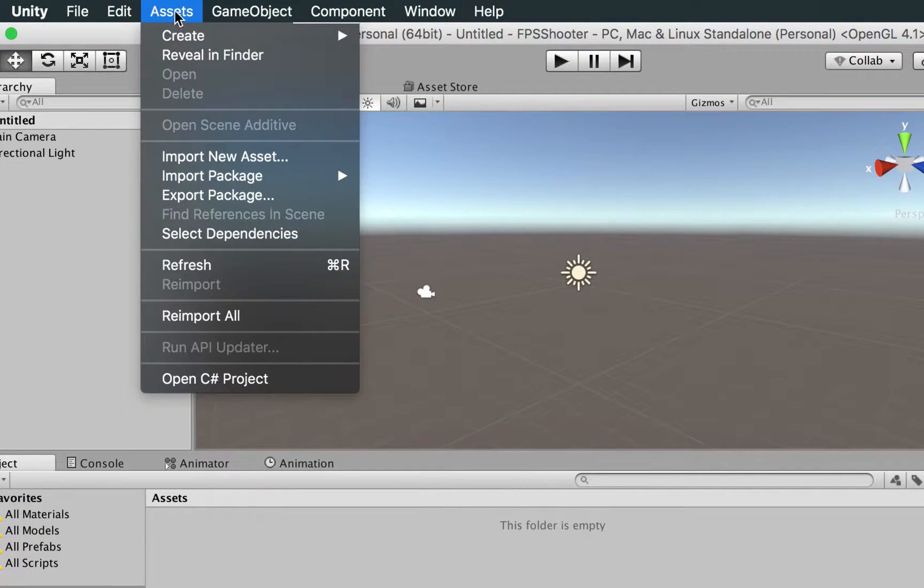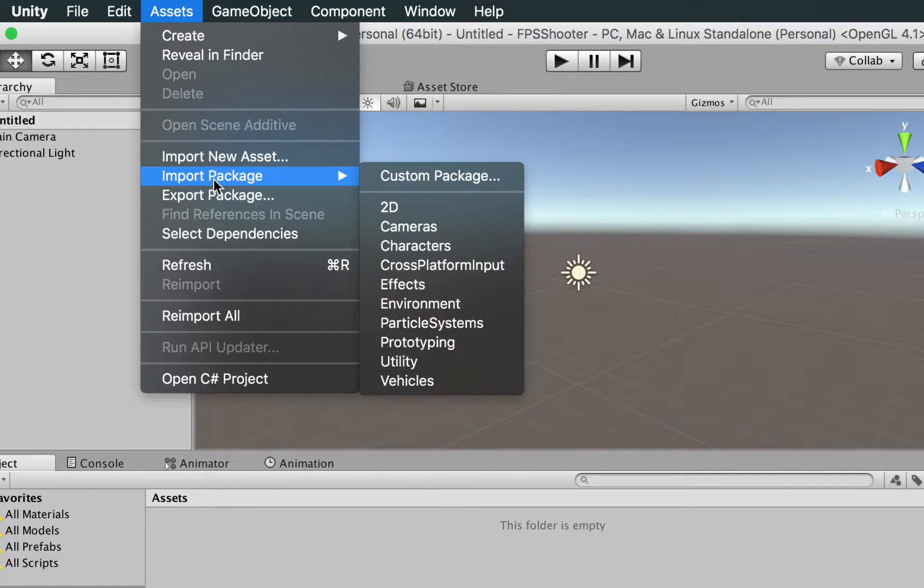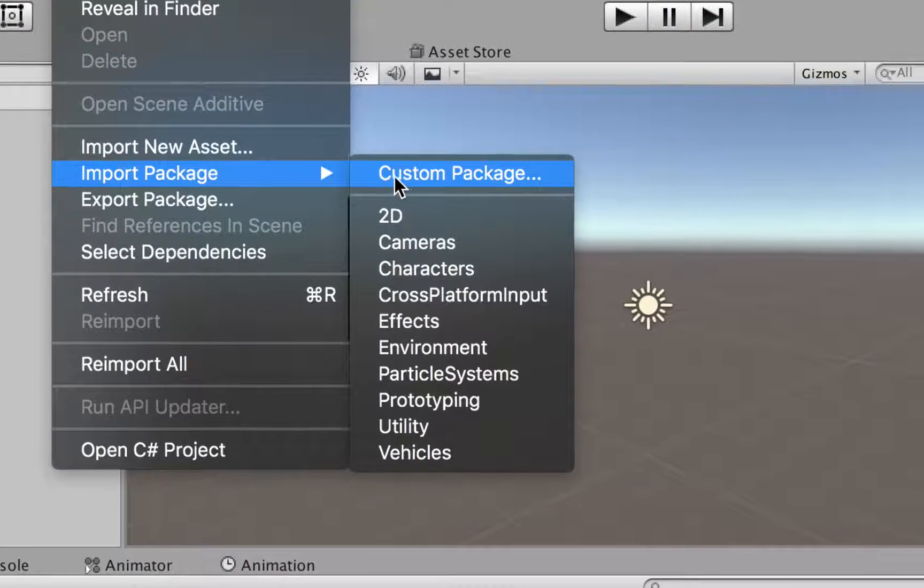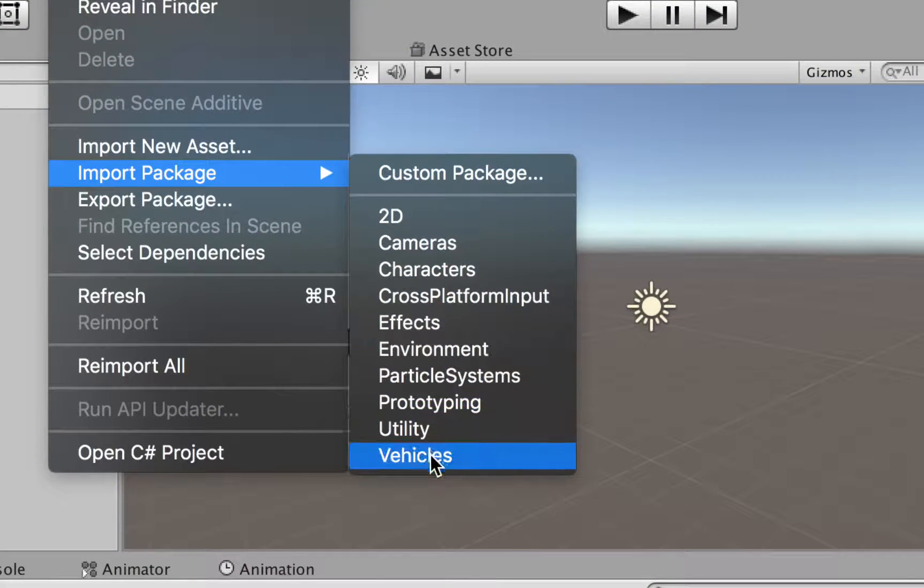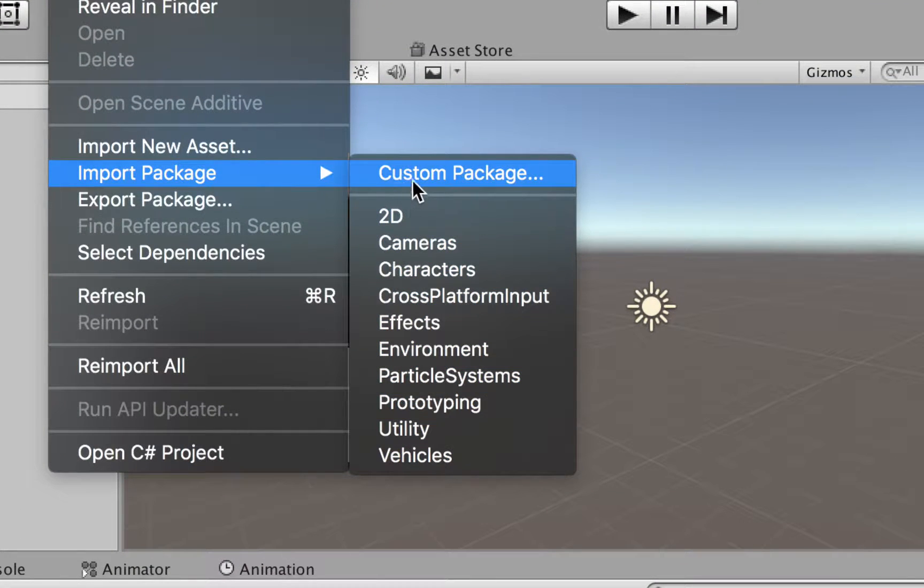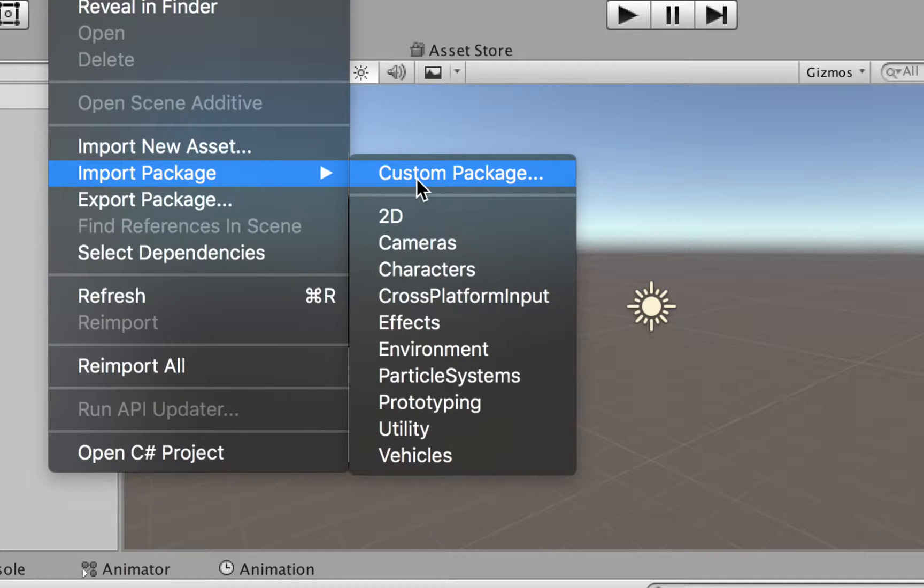To include everything related to first-person shooters, we're going to the Assets option here. We're going to go to Import Package, and you're going to see that there are several options available here. There is Custom Package in the case you downloaded from the internet and you want to add anything to your project.